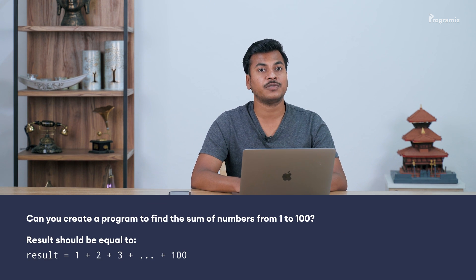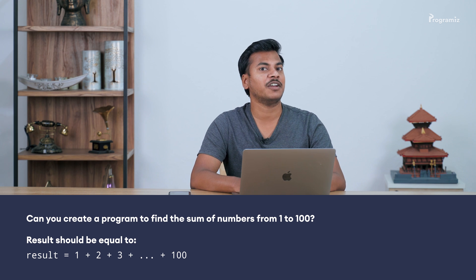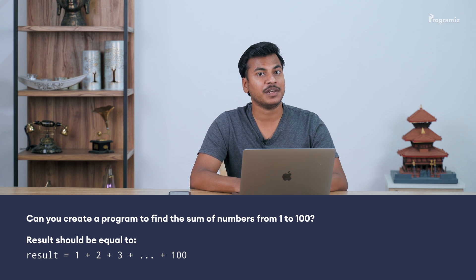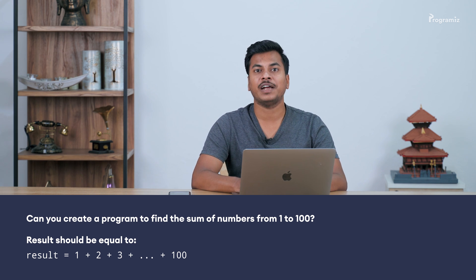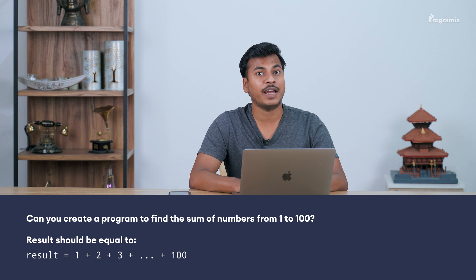Before we end this video, here is a programming task for you. Can you create a program to find the sum of numbers from 1 to 100? Basically the result should equal 1 + 2 + 3 + ... + 100. If you are a programming beginner, you might find this a touch harder — give it a try. You can always find the answer in our GitHub repository if you get stuck. I will provide the link in the description below.